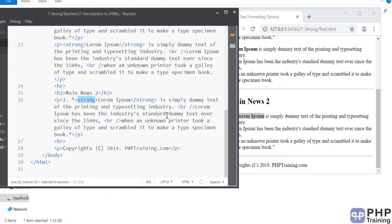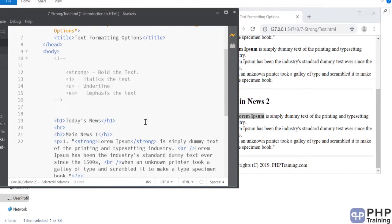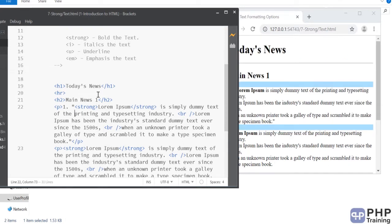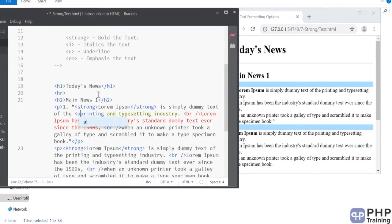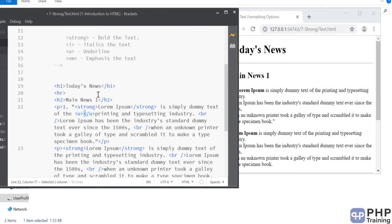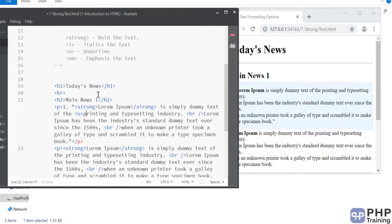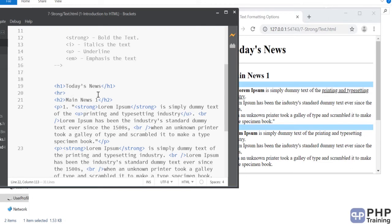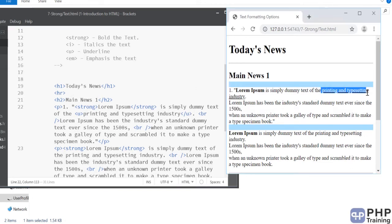And you want to underline something. Let's go on top and you want to underline printing and type of text. So, you say underline. So, printing and type setting industry is underlined. If you see it here, it's underlined now.